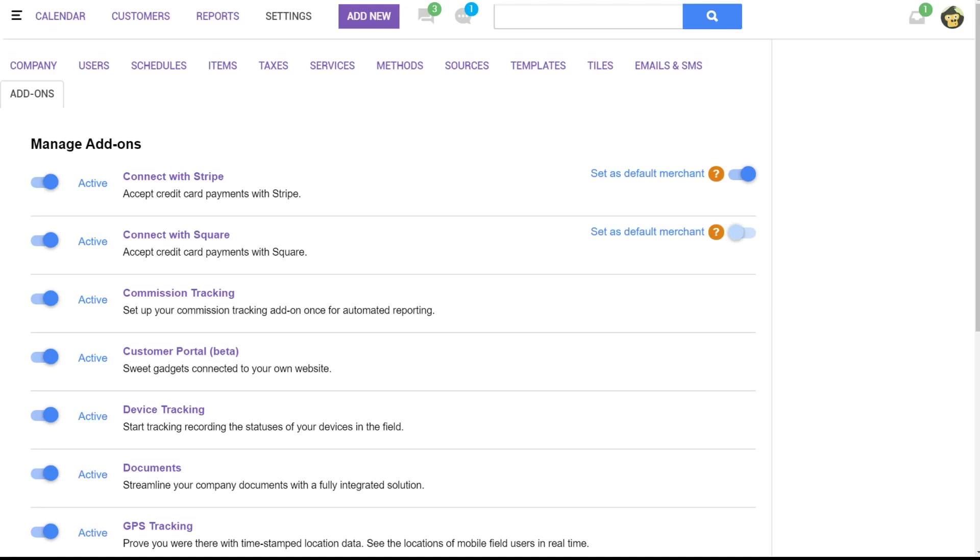Hey guys, I'm going to show you the commission tracking add-on that's available on the Pro Plan.